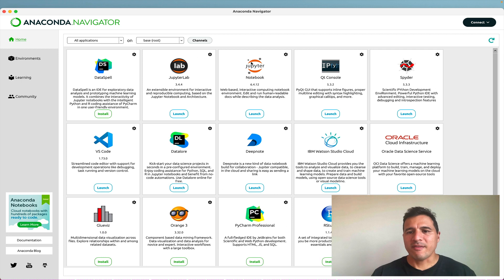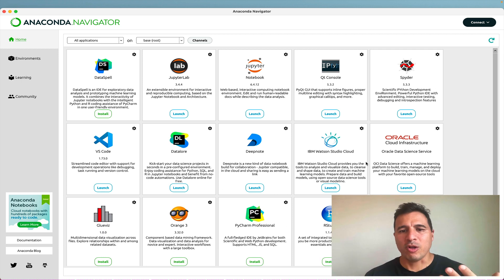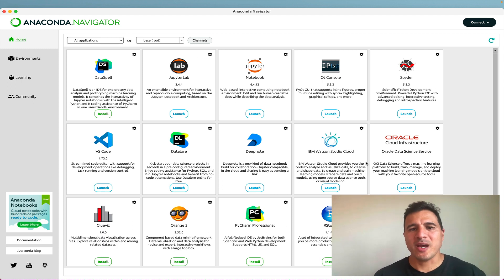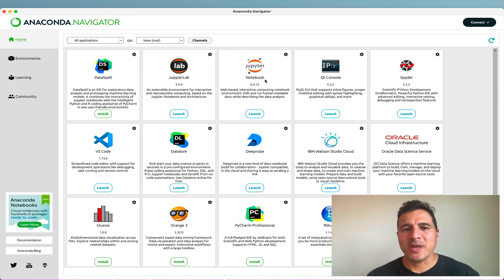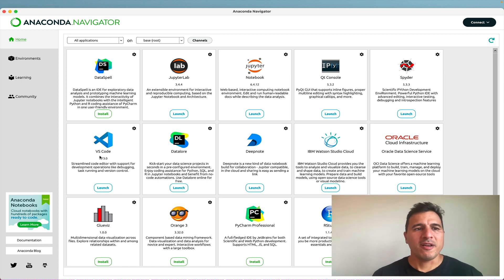Alright, so that is the Navigator. This is a bunch of tools. They all give you a different way to use Python. They have different features. But again, we're going to stick with the Notebook in the beginning and then move on to VS Code.